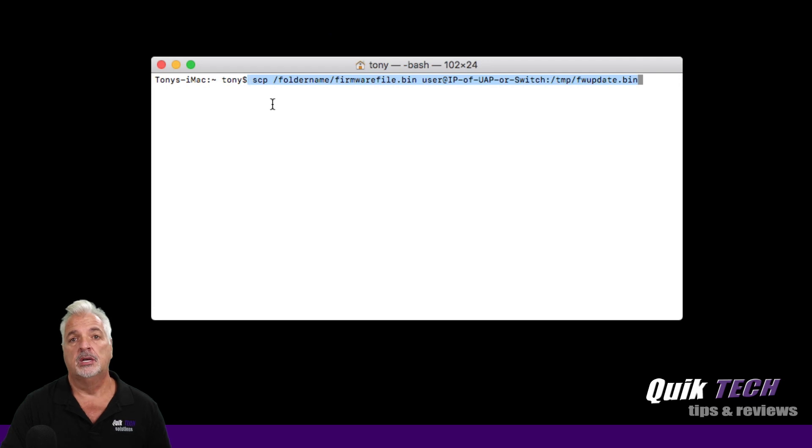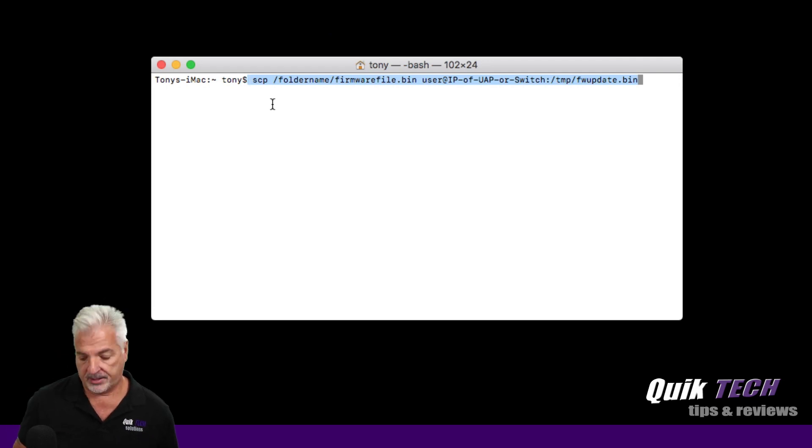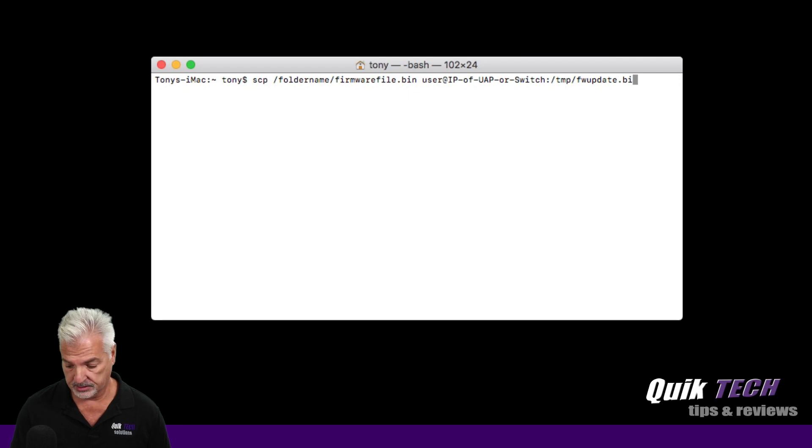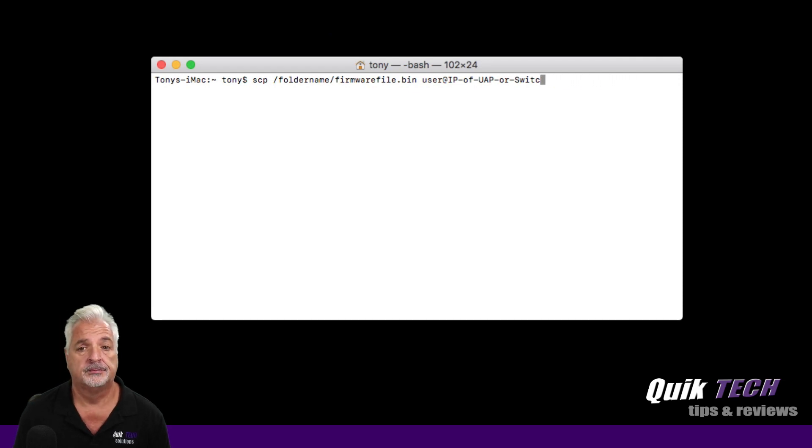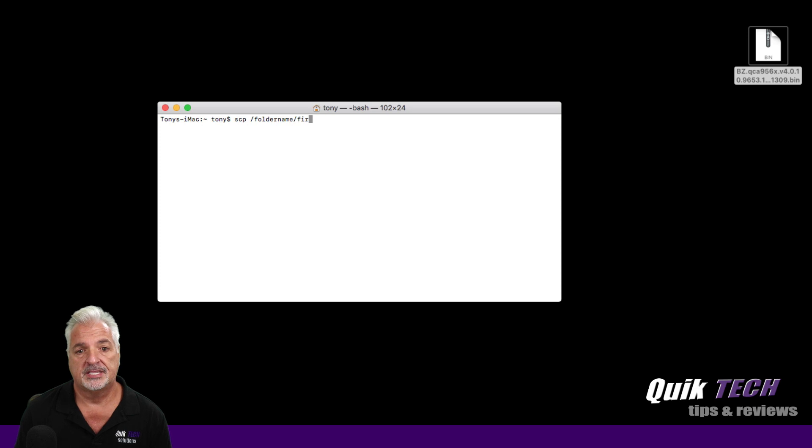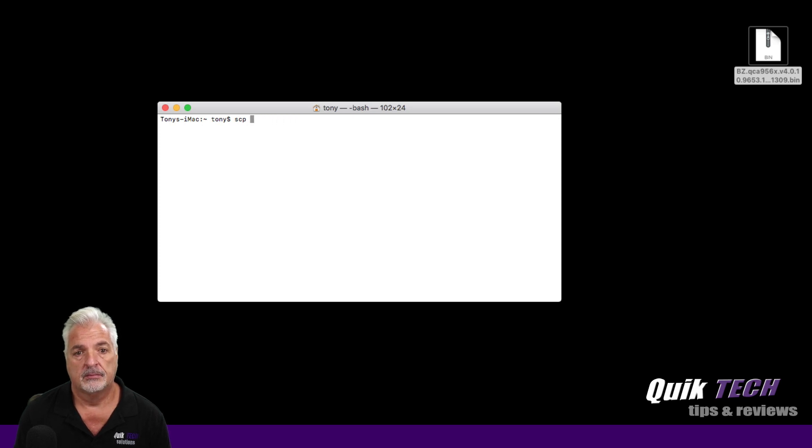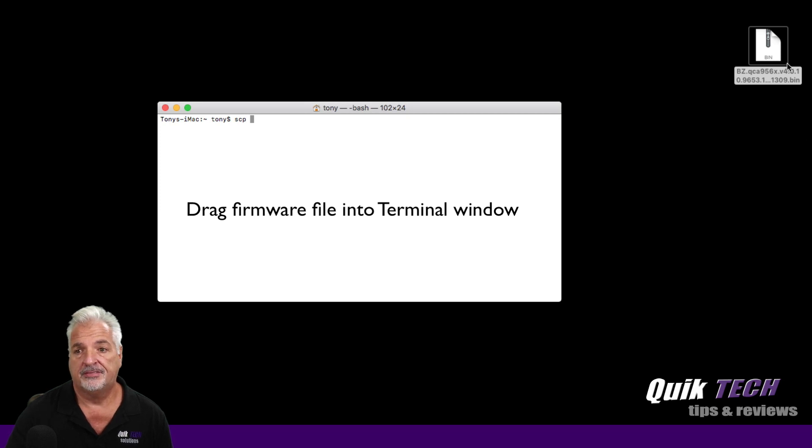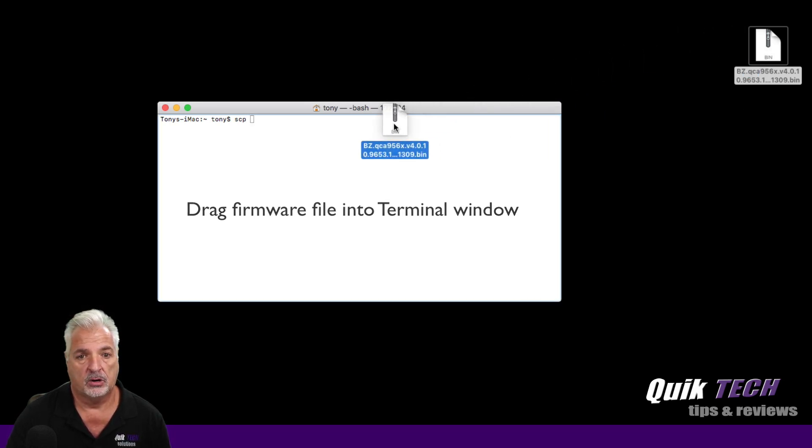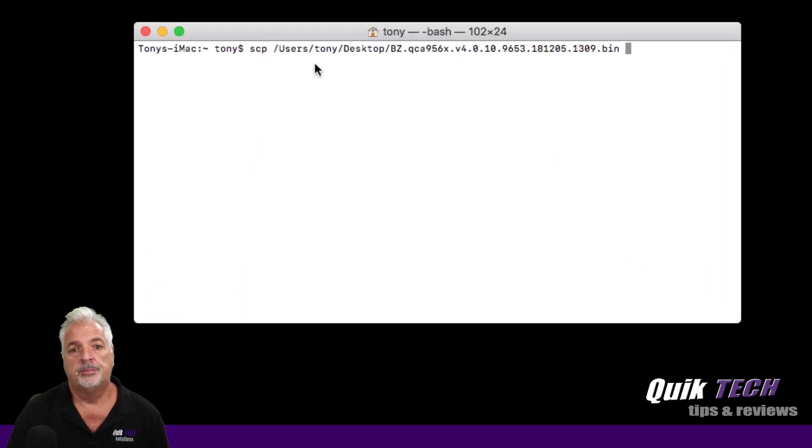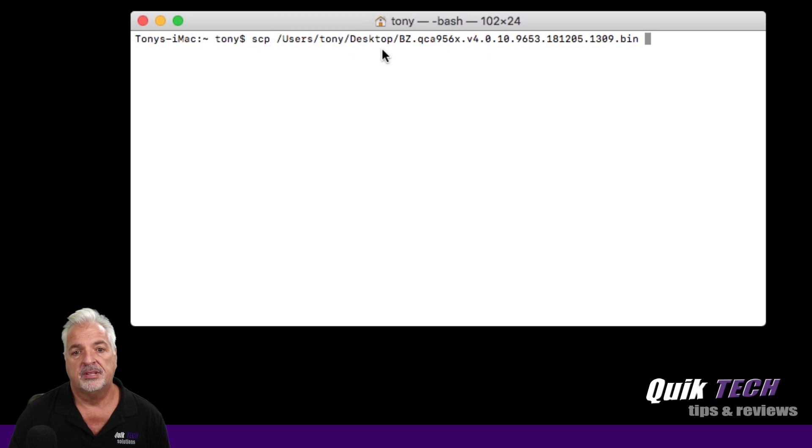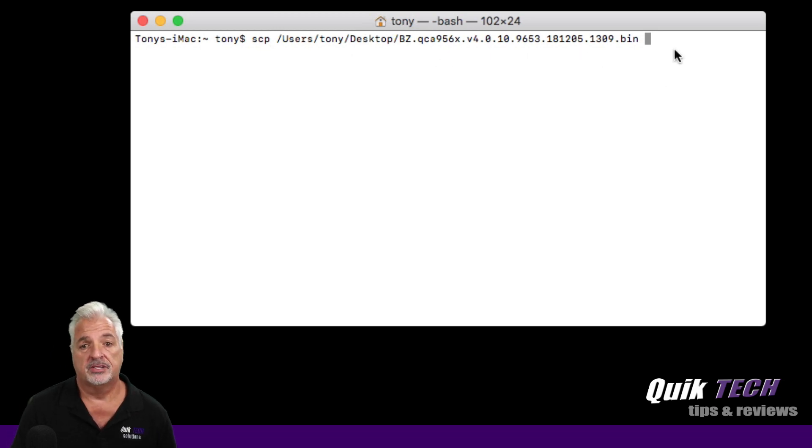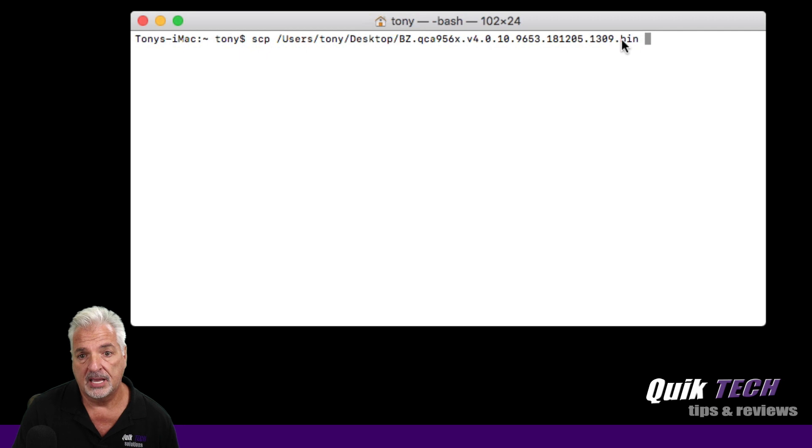Let me show you an easy way to find the path to where the file is stored on a Mac. So if we start off just with the SCP part of the command, if we take the file from our desktop and drag it over into the terminal window, it puts in the complete path and the correct path to where the file is stored. And now here's the actual name of the file.